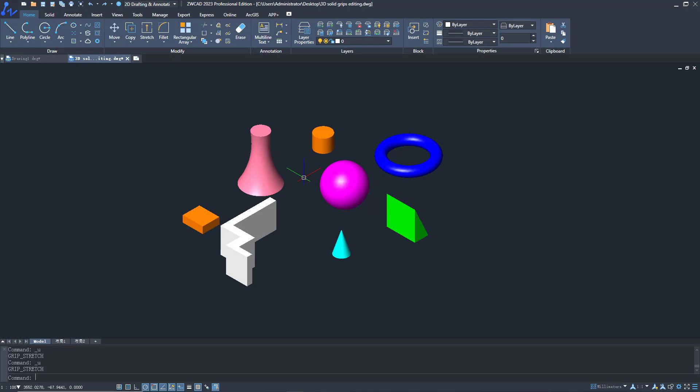In this version, we optimize a lot of basic functions of 3D entity editing. Here, I will introduce you to its major improvements.